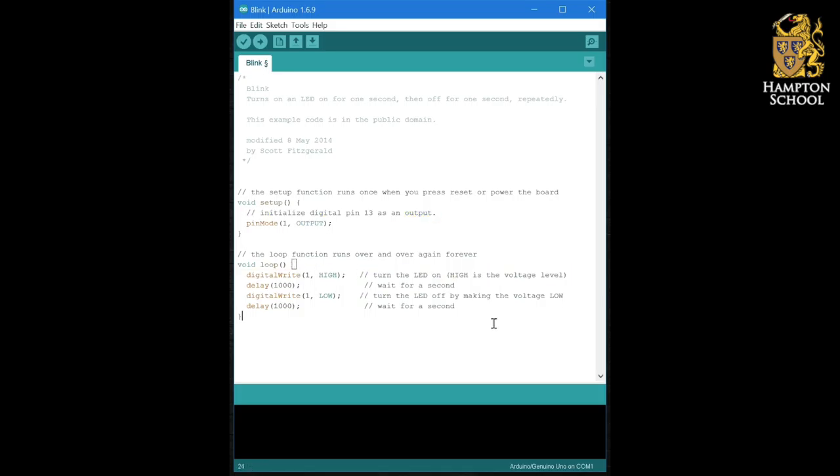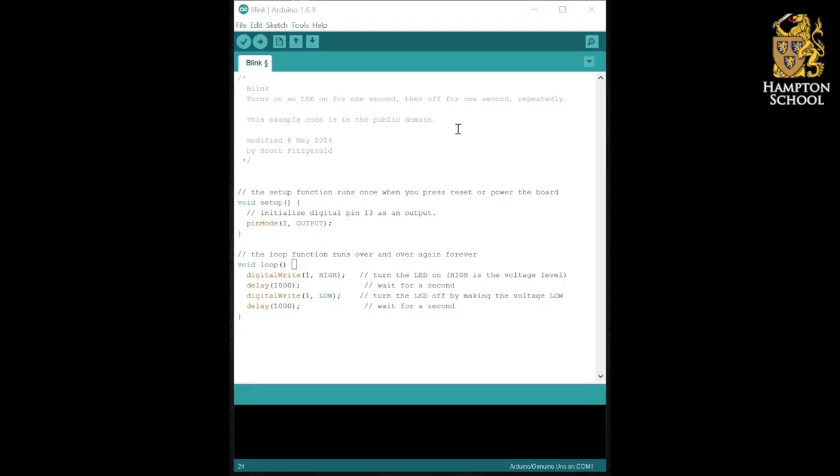It's very important to comment your code so that if someone else needs to look at it, they can understand what you are trying to do. It also means that if you leave your code for a long time and then come back to it, you can remember what it was that you were trying to do.